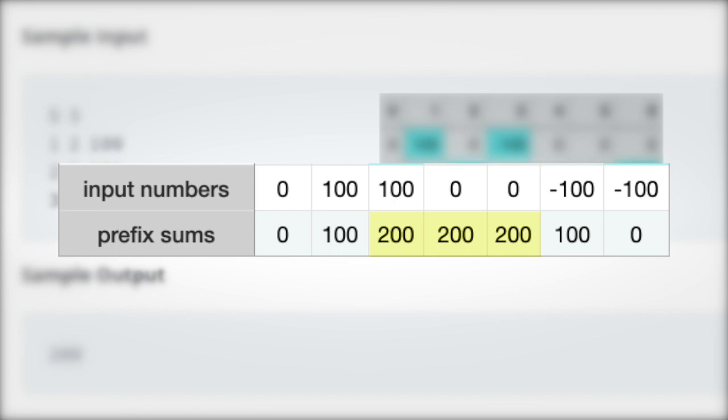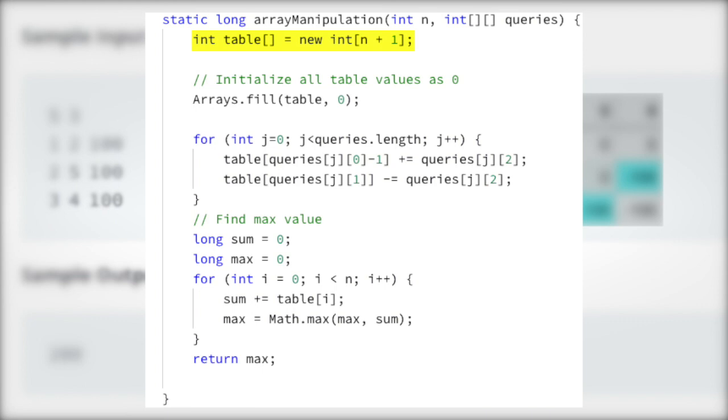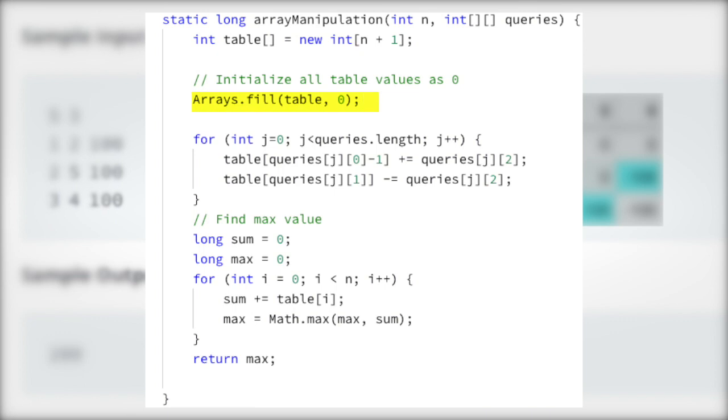The programmatic solution to this problem is actually quite simple. First, a one-indexed array named table is defined, with the length of the incoming variable n plus 1, to account for the requirements of the prefix sum algorithm. Next, we initialize the table elements with 0 values.